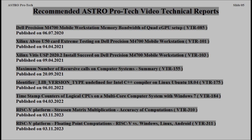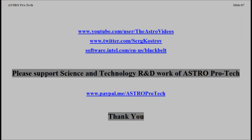Recommended AstroProTech Video Technical Reports. References for more information. Please support the science and technology research and development work of AstroProTech. Thank you.